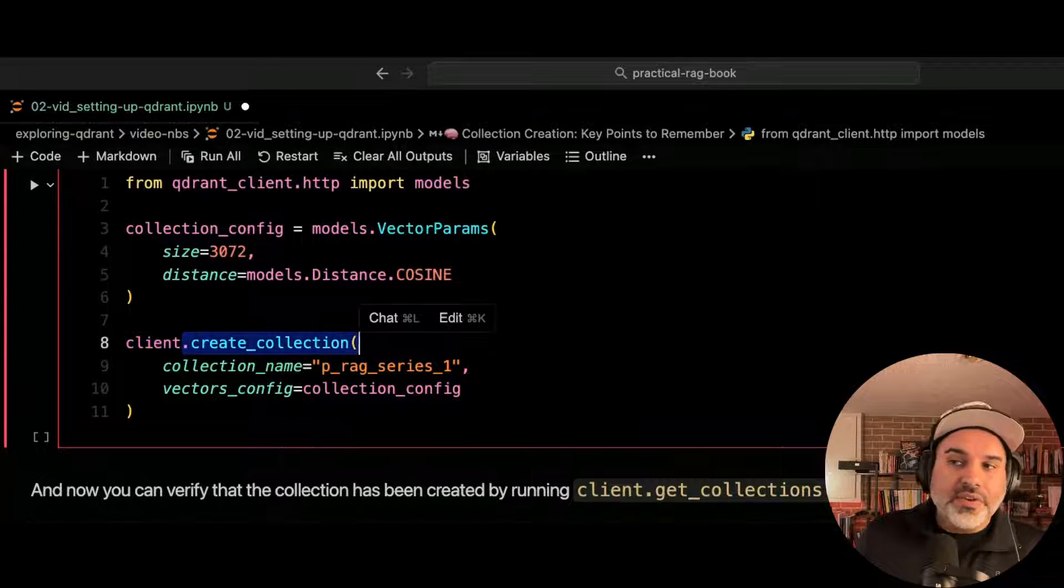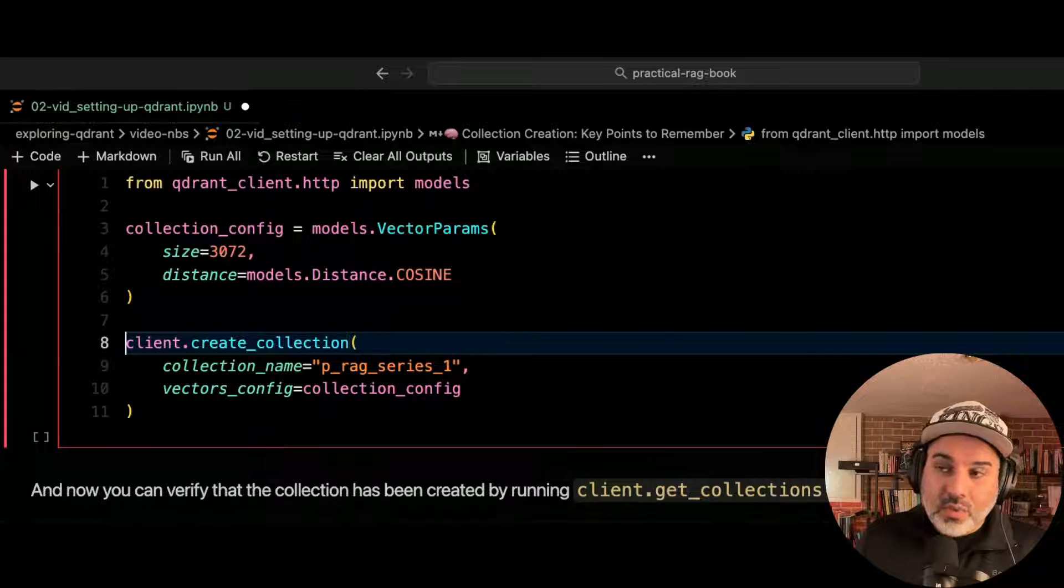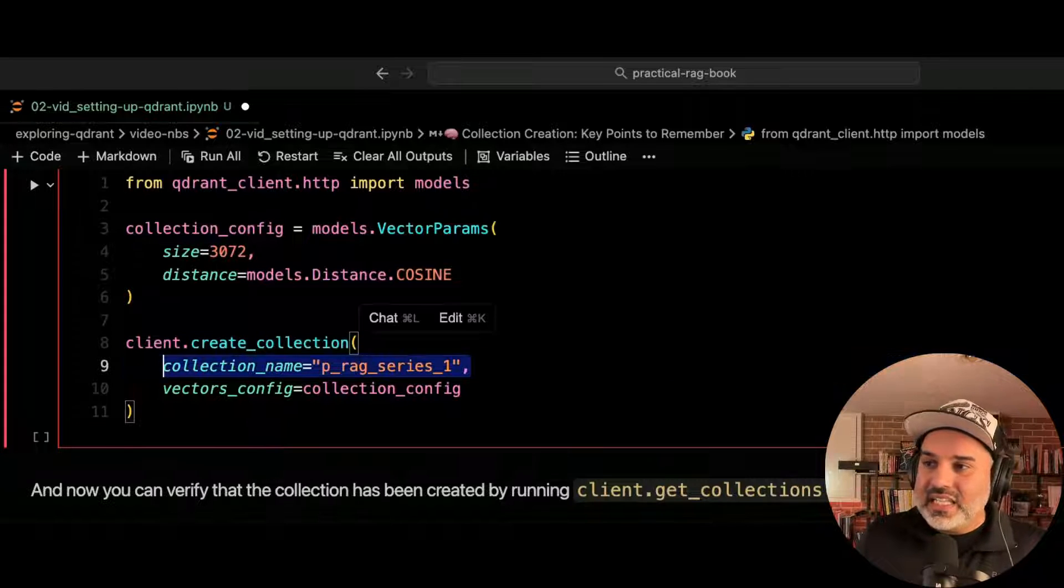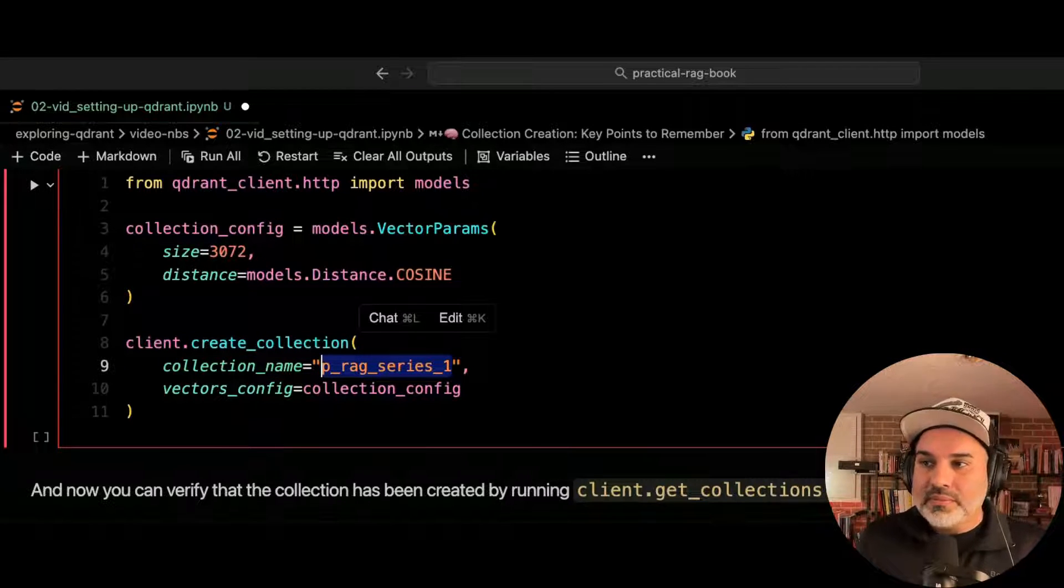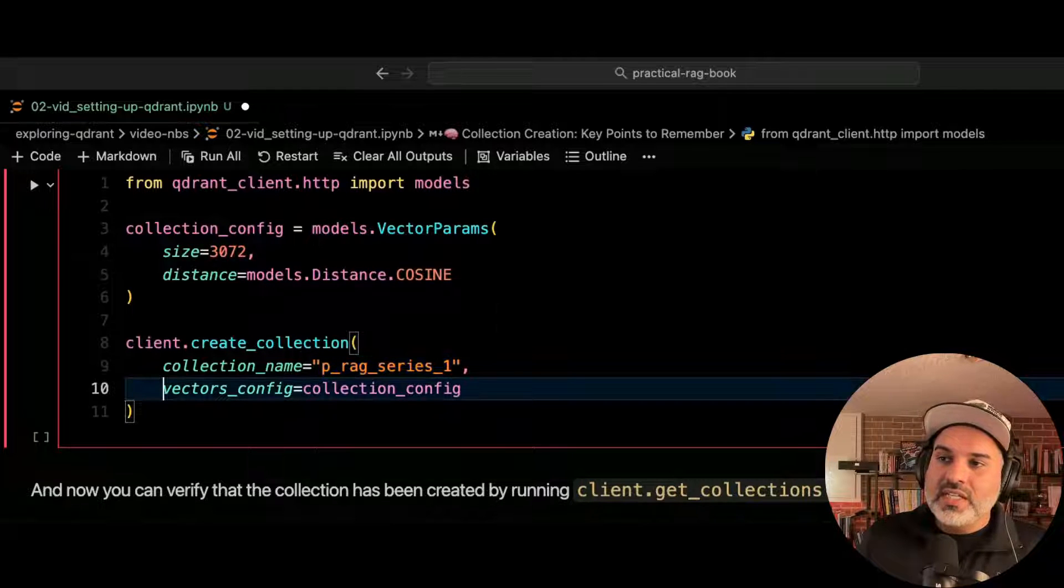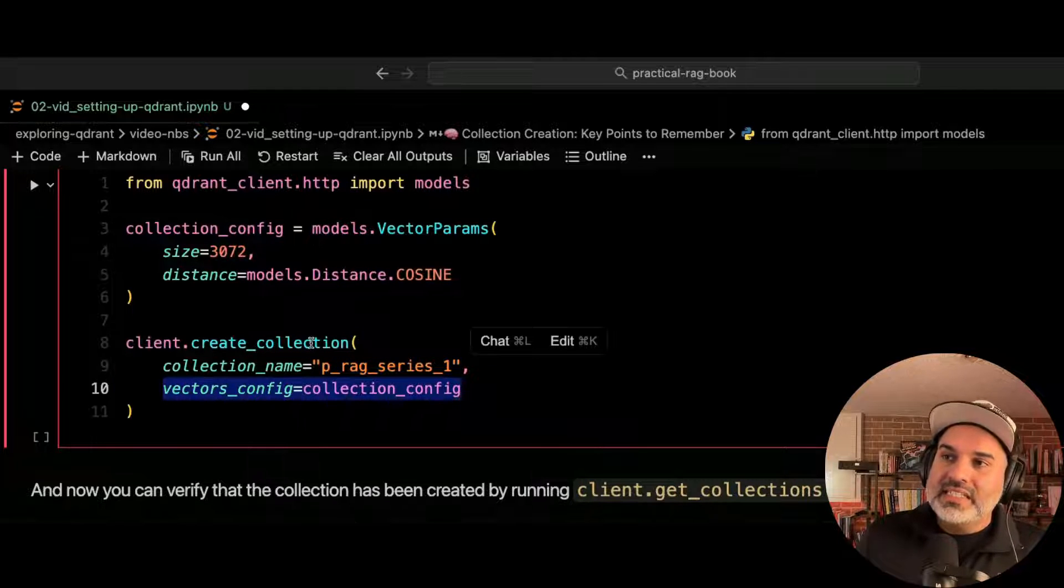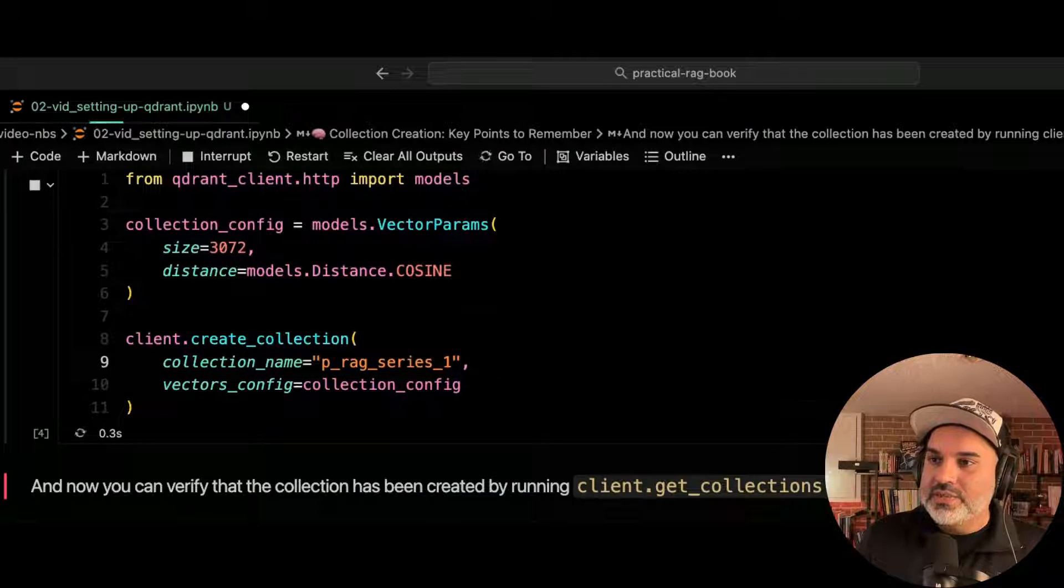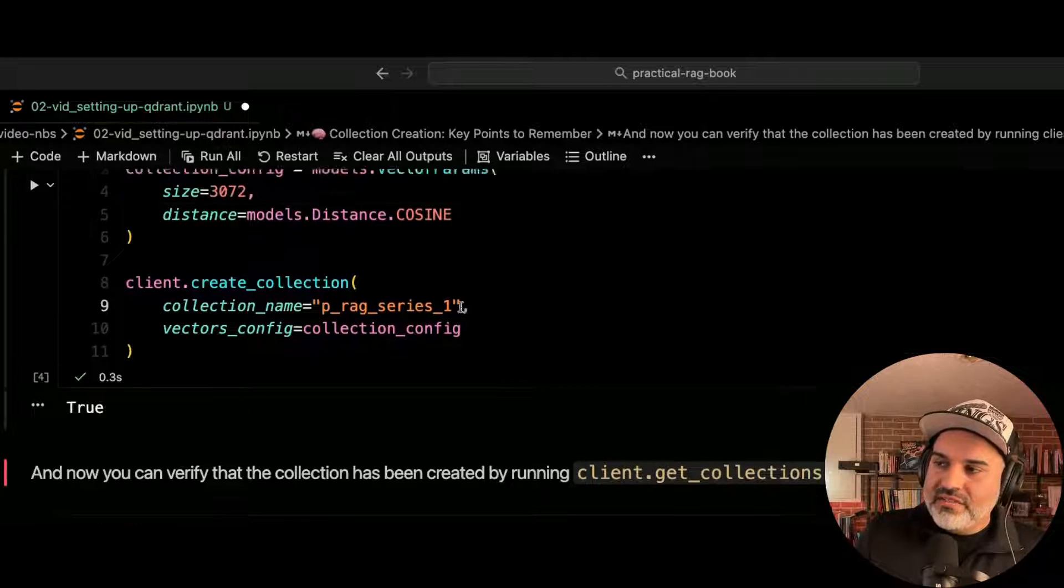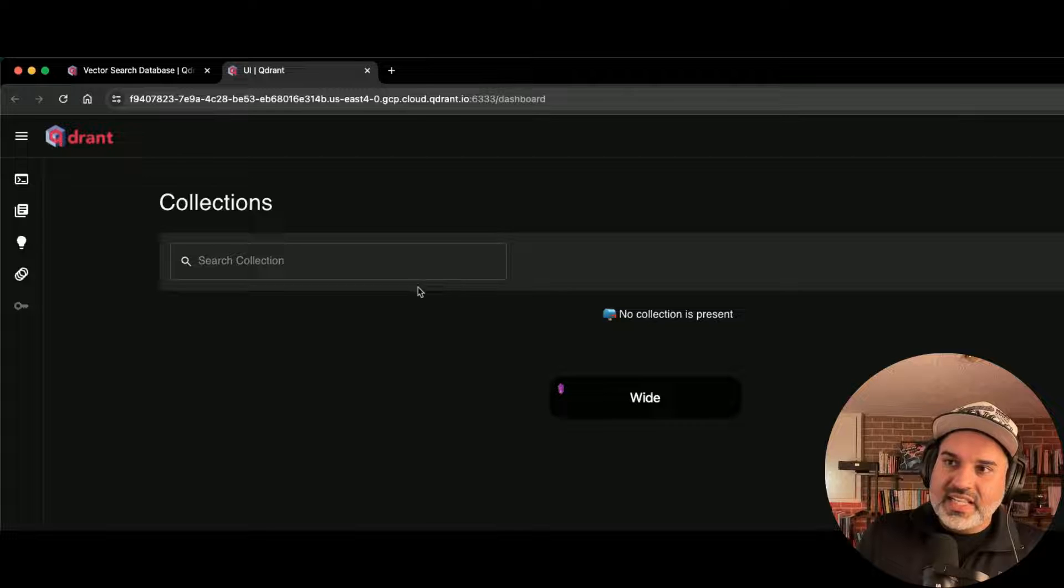And now we can create a collection. Call the create collection method on the quadrant client, and we need to pass in the collection name. So in this case, the collection name I'm going to use is just P underscore rag underscore series one. And then the configuration for that is going to be passed in as well. So let's go ahead and do that.